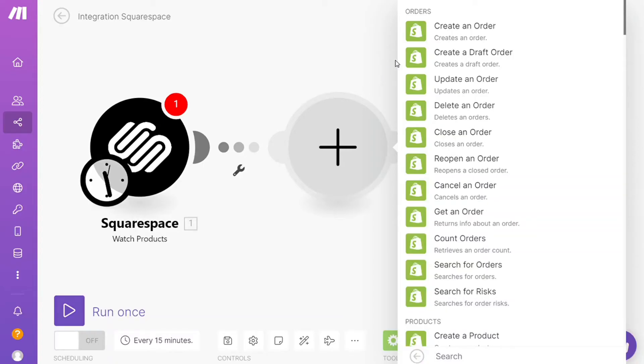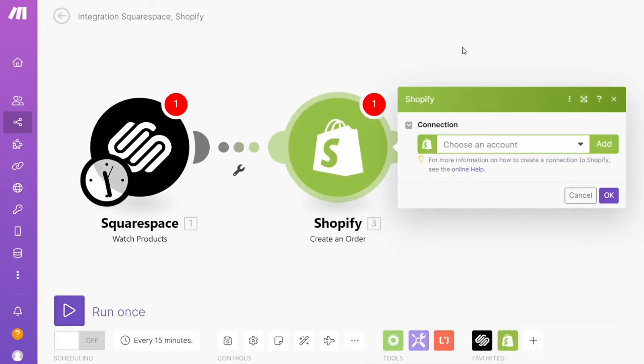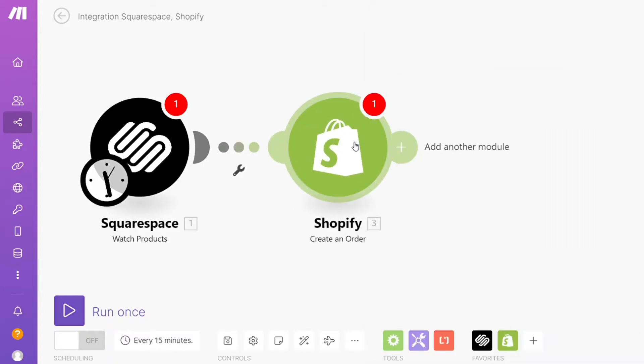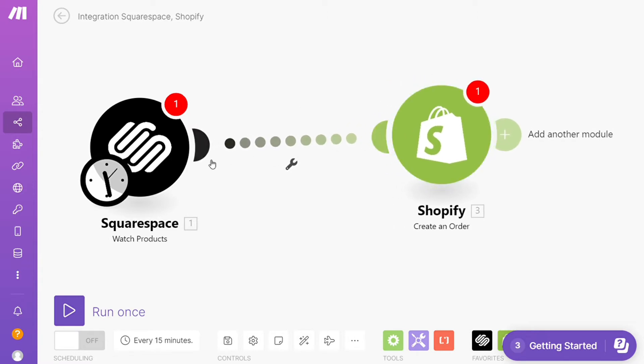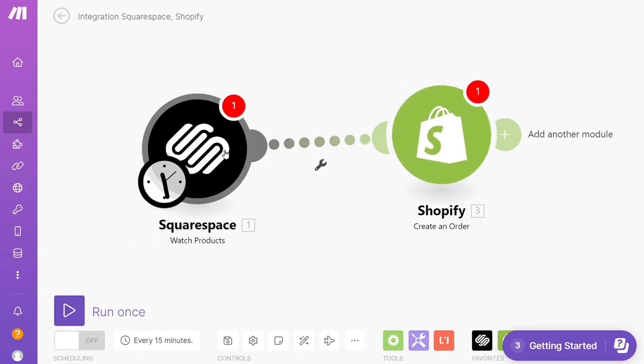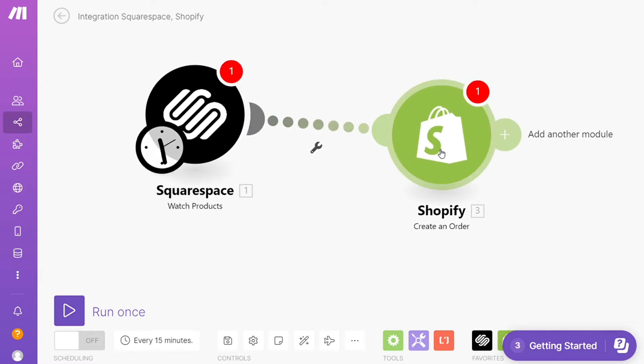Hi guys, this is Speak About Digital, and in this video I will show you a simple way how you can easily connect Shopify with Squarespace. This is like an easy and short tutorial.